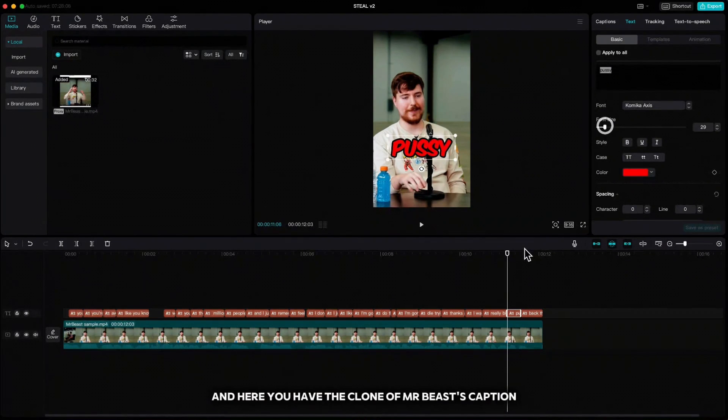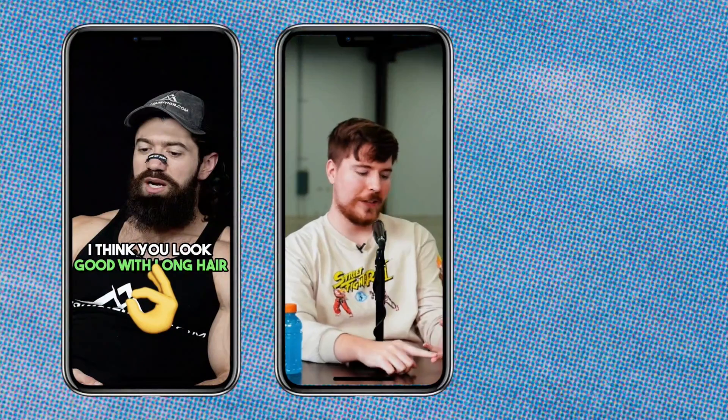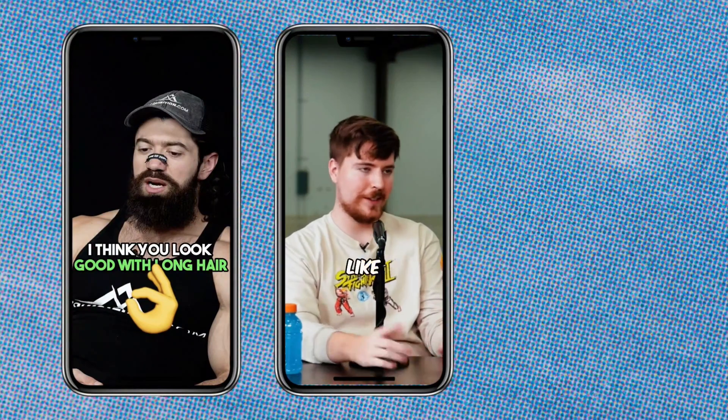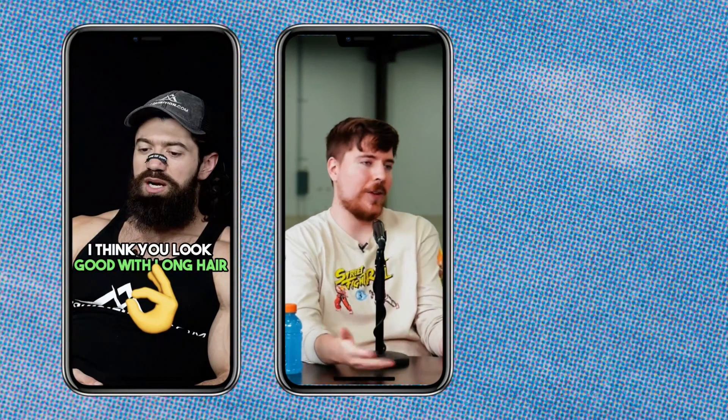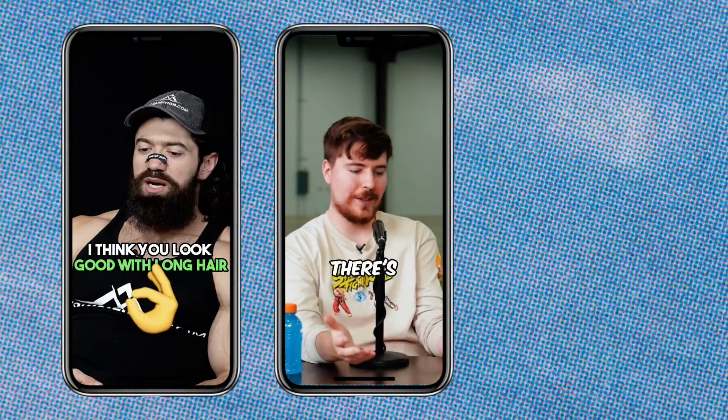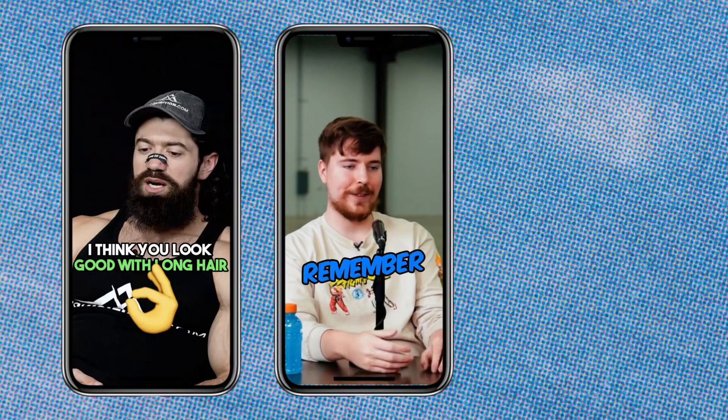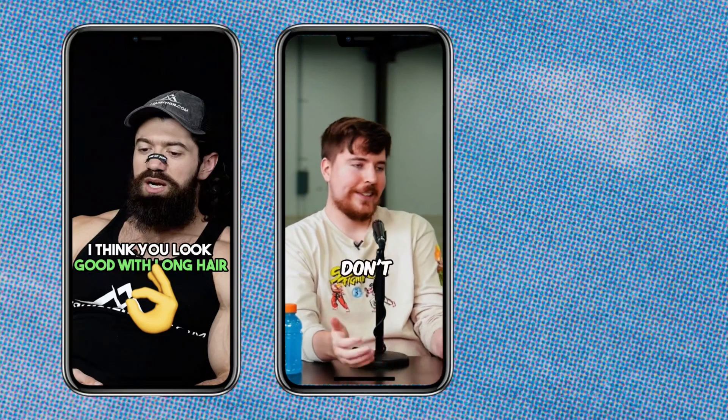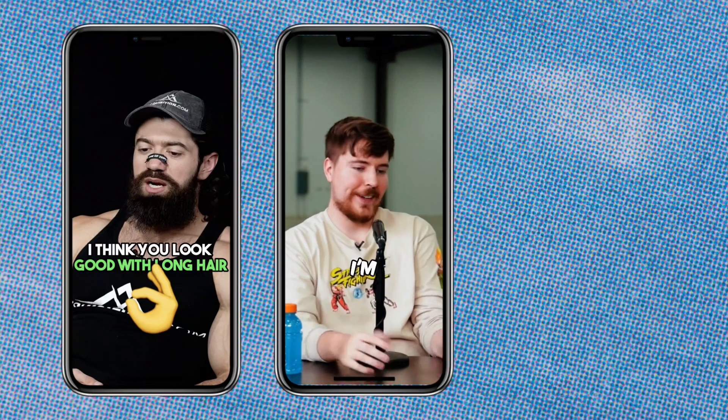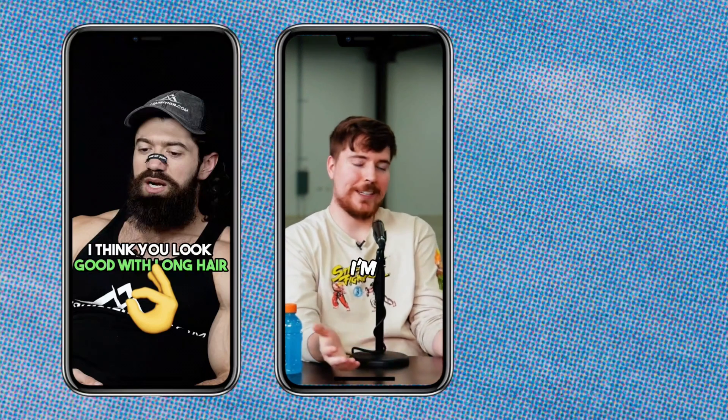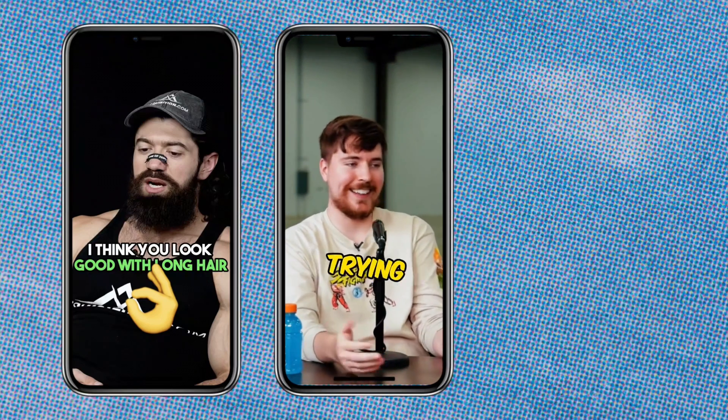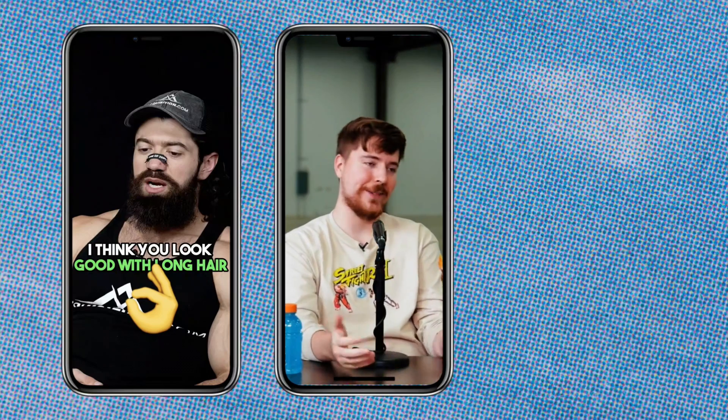And here you have the clone of MrBeast's caption: you know you're very awkward like you know why why would you make it there's millions of people trying and I just remember feeling I don't know I just like it I'm I'm gonna do this or I'm gonna die trying kind of thing because also I was a really a big pussy back then.